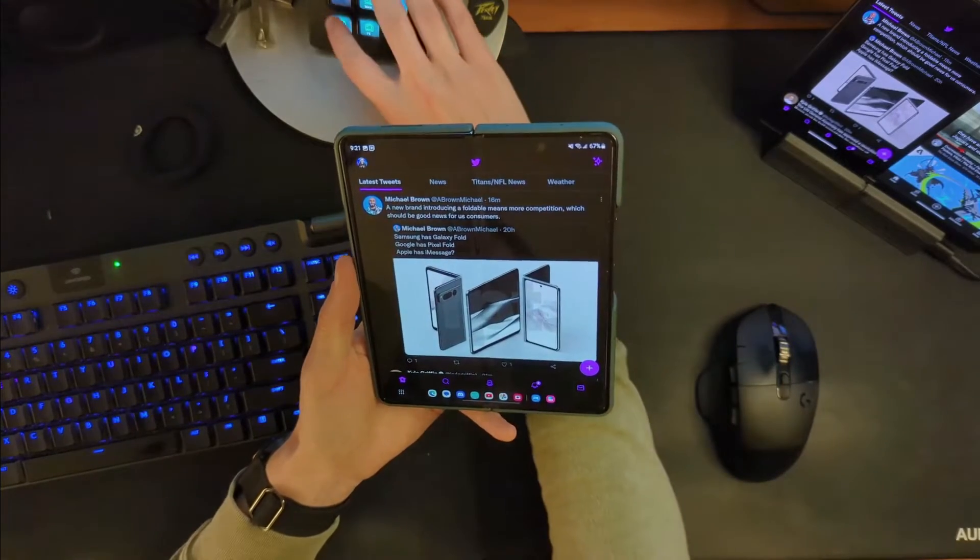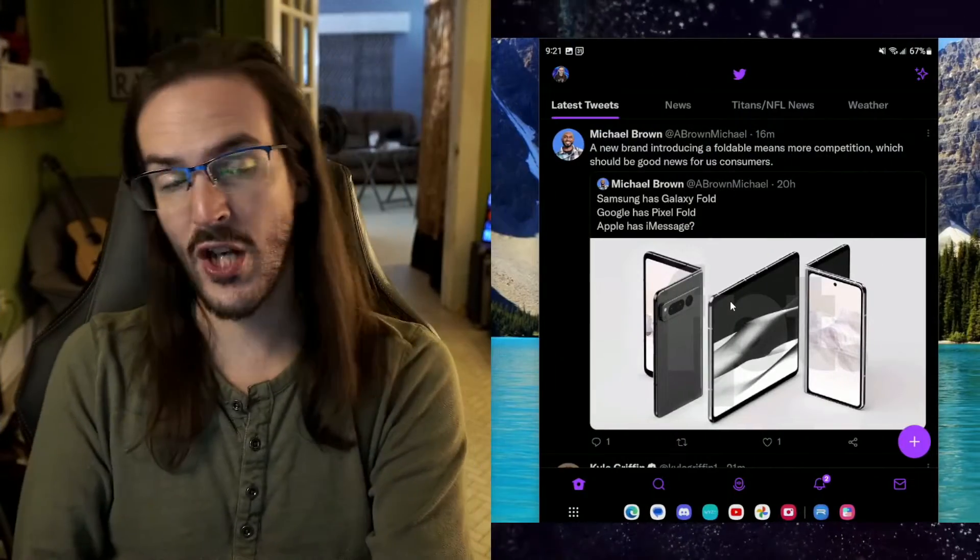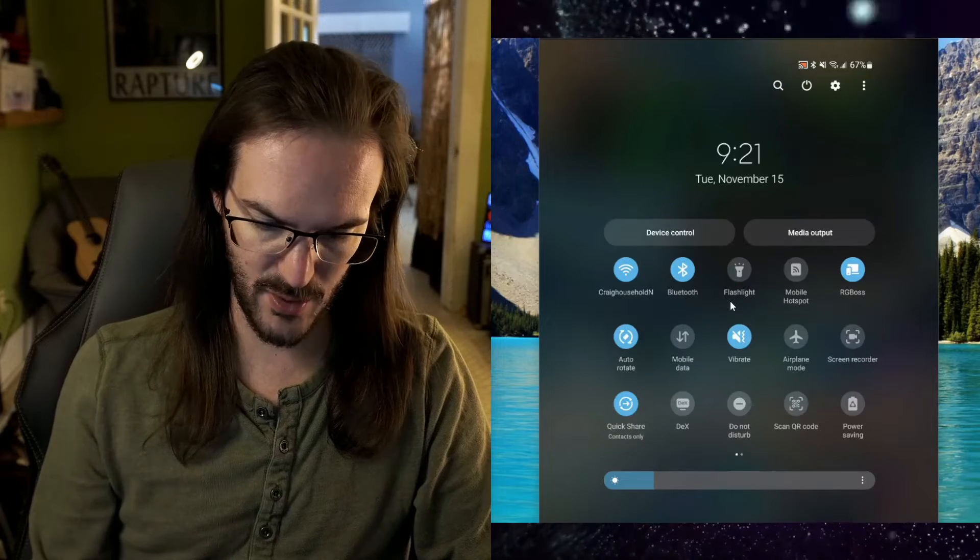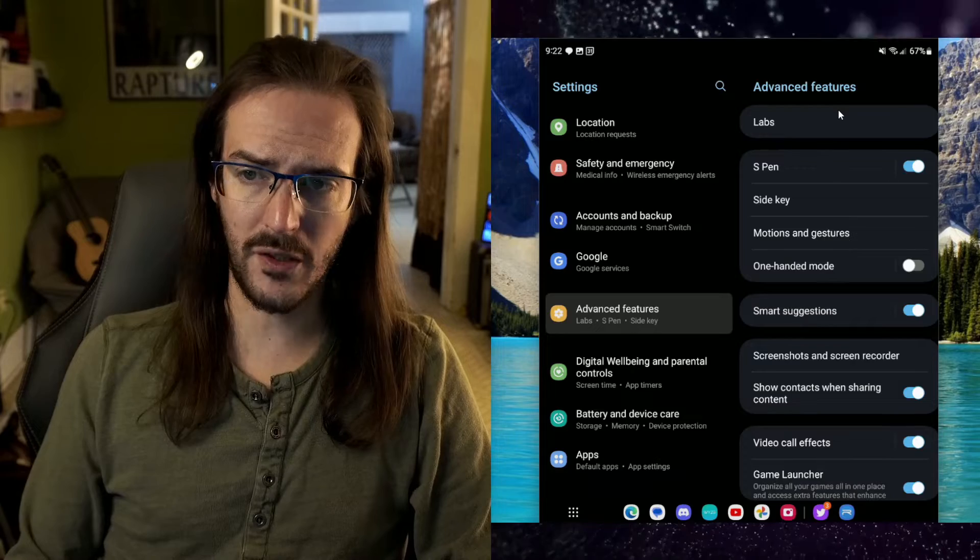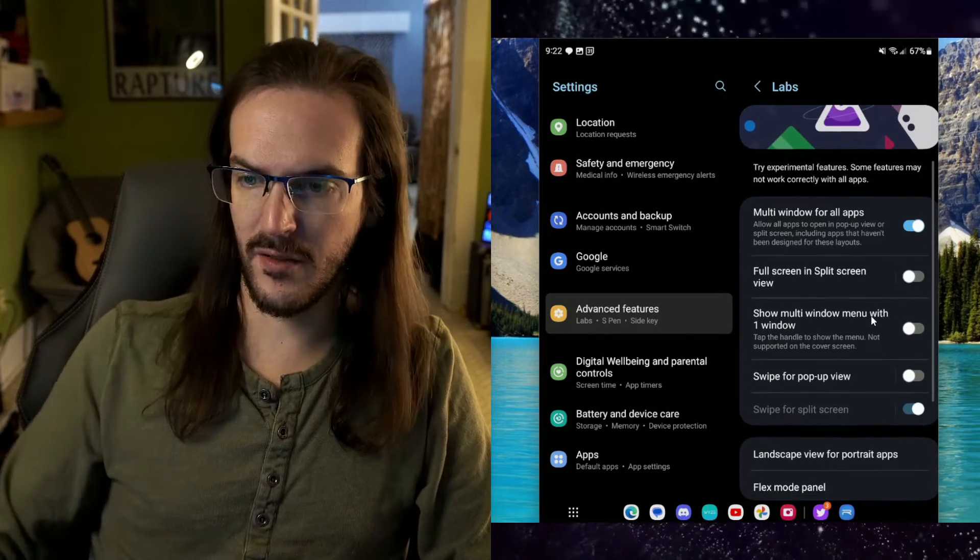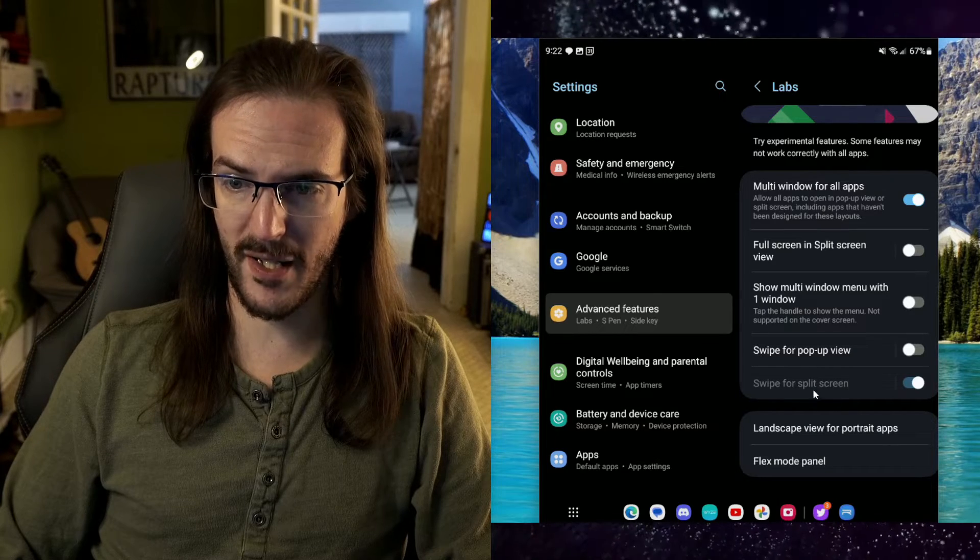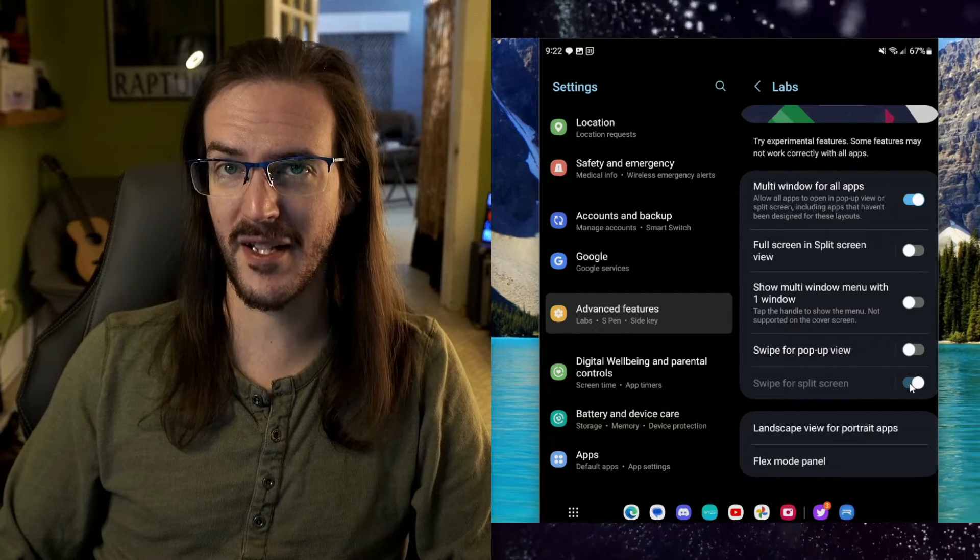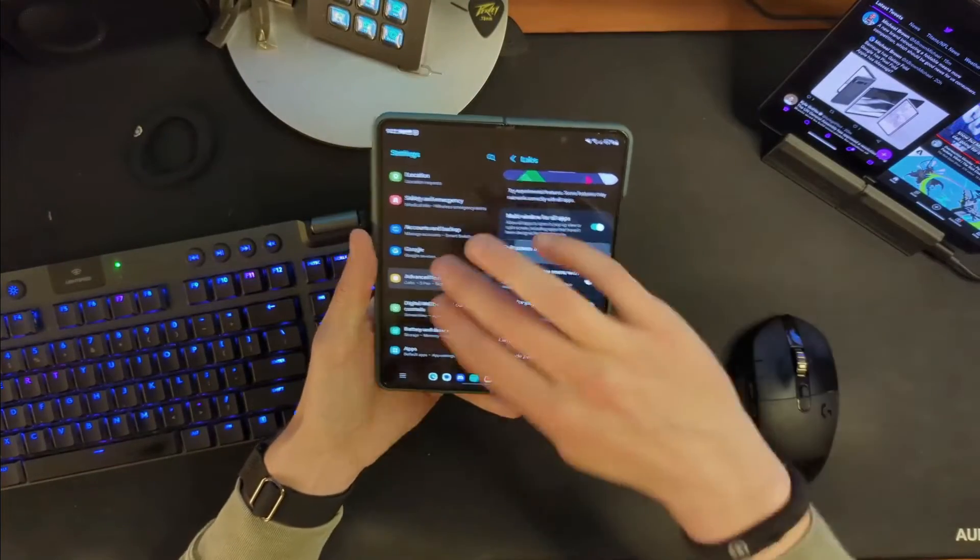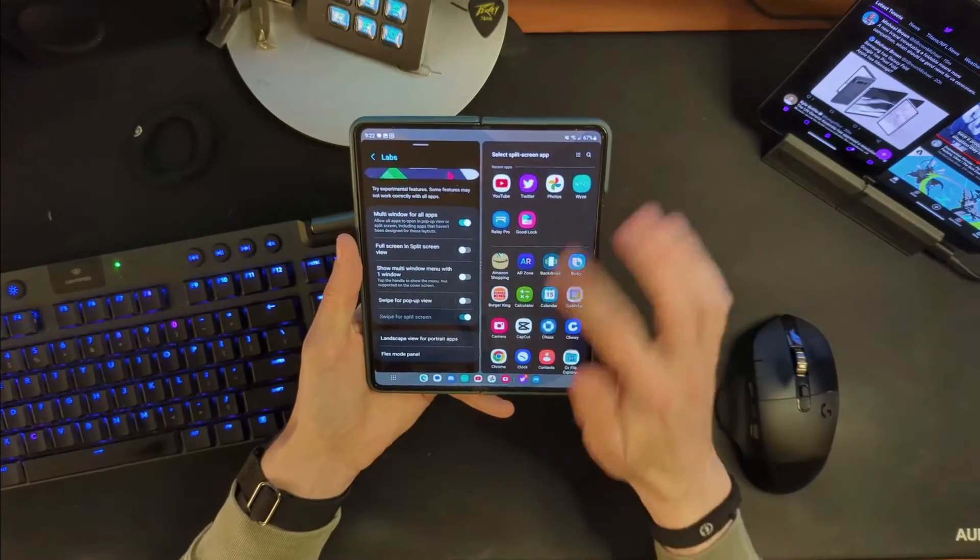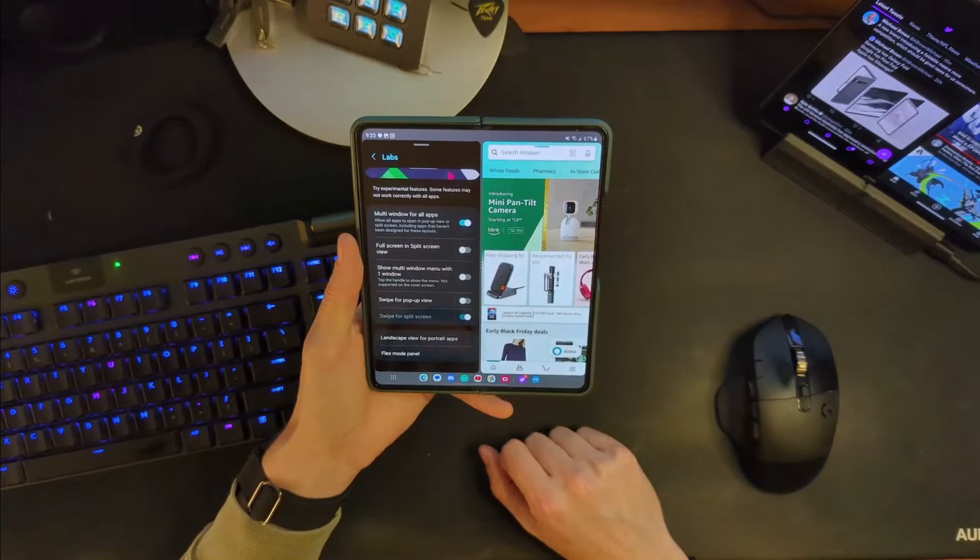Now, the other setting that I think is really worth changing is one that is just actually in the settings. You don't have to install any particular app to do this. If you go into your settings, you scroll down to advanced features. We're looking for labs up here at the top. And then we are looking for swipe for split screen. And I actually know why mine is grayed out and I actually can't turn it off. Maybe this is something they've just enabled by default and I'm wasting my time.